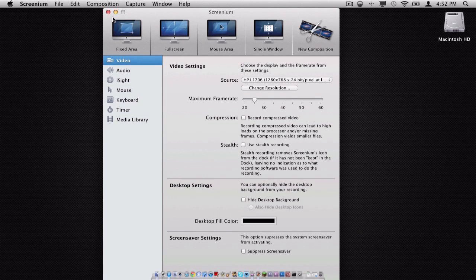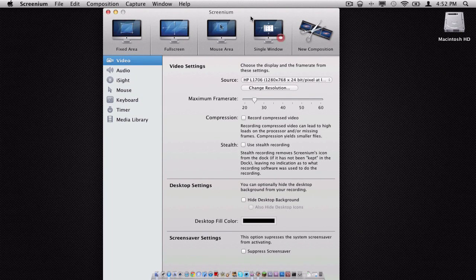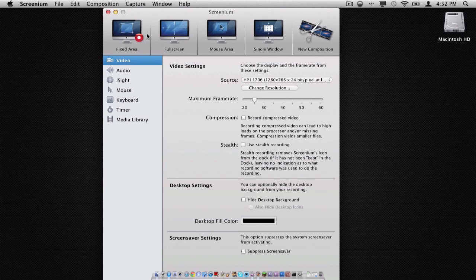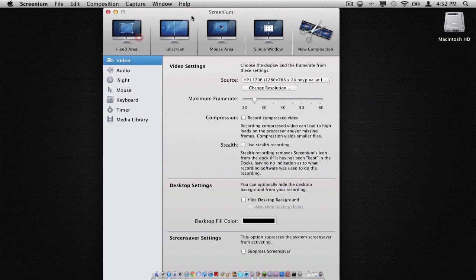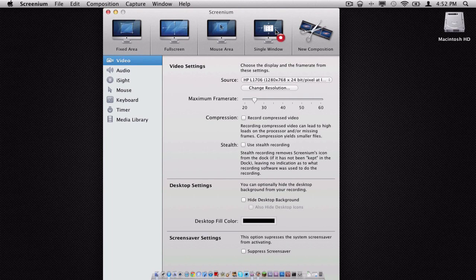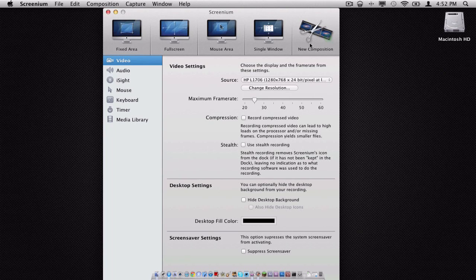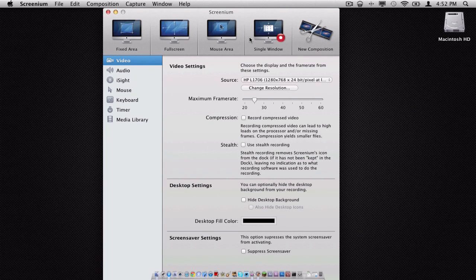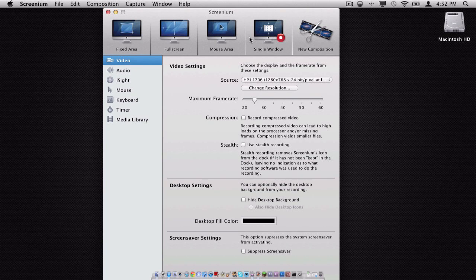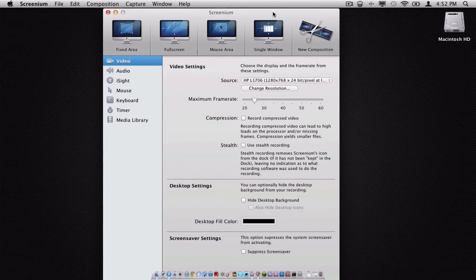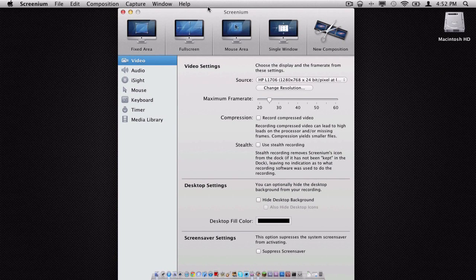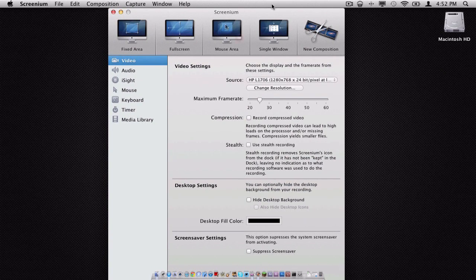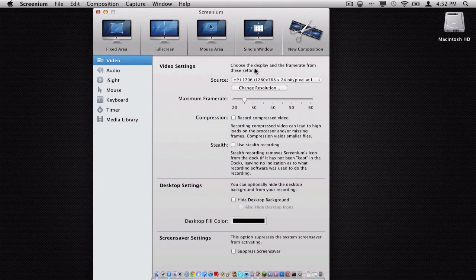As you can see up here in our top menu bar, we have five different features now. If you own Screenium from version 1.0, you probably remember the fixed area feature, the full screen feature, the mouse area feature, and the single window feature. But you probably don't remember this feature because this feature is brand new. Now, unlike ScreenFlow, where every single time they go to version 2.0, 3.0, 4.0, it would cost money to upgrade. Screenium is a free upgrade. So it is pretty sweet.